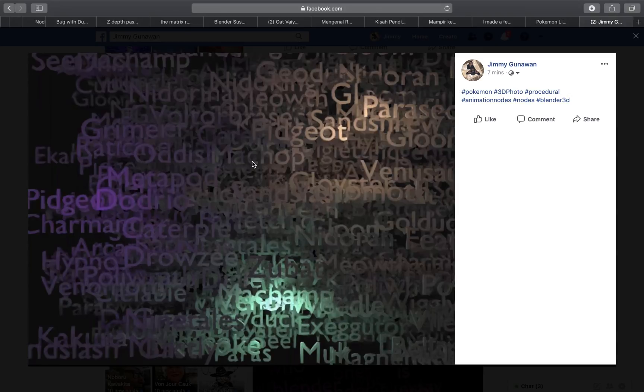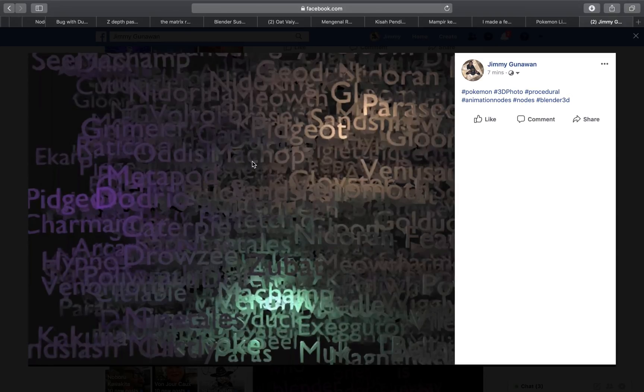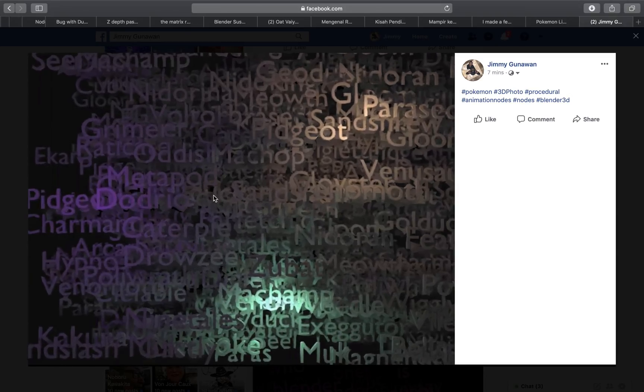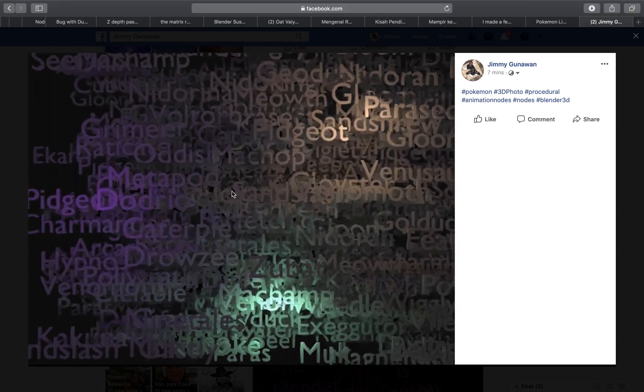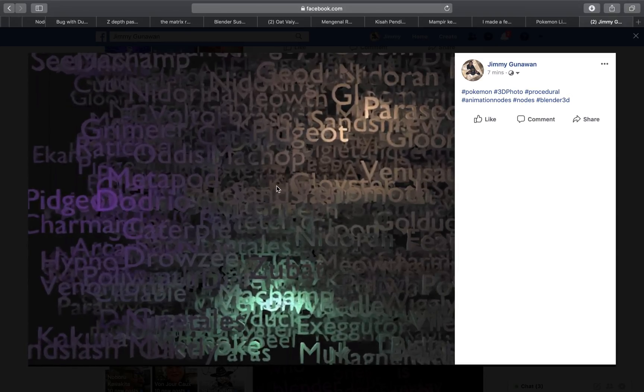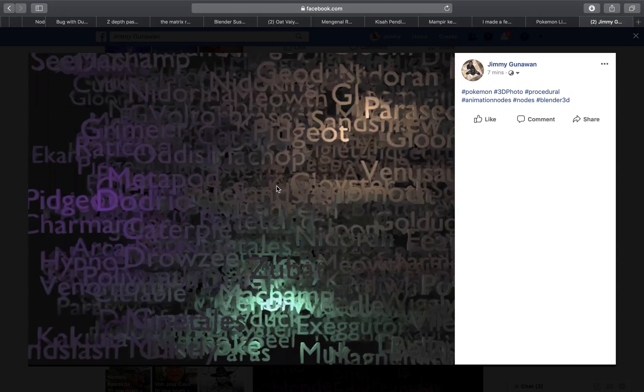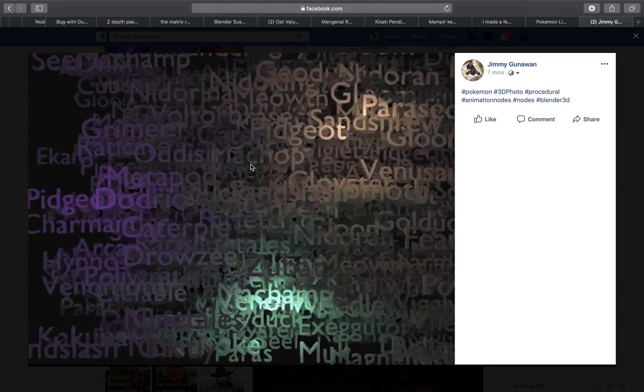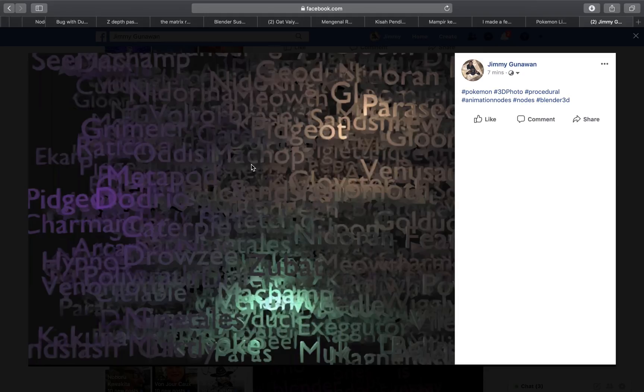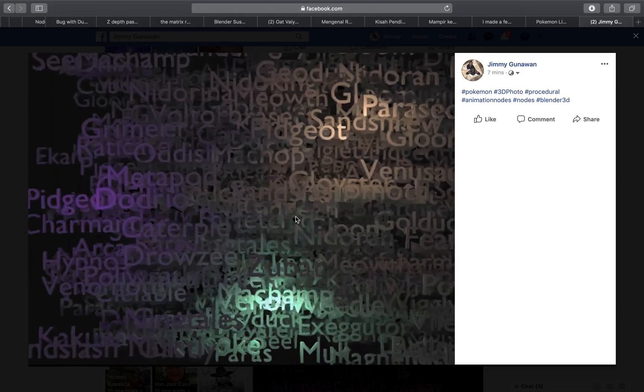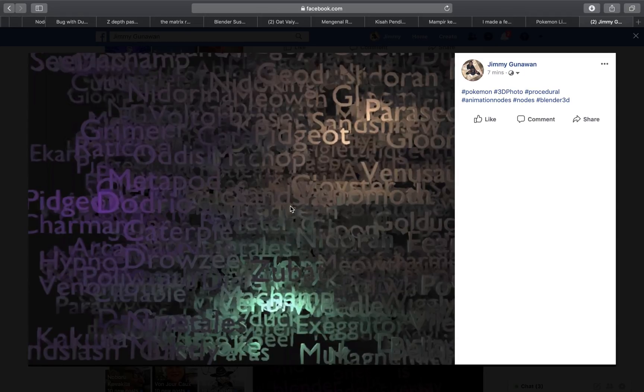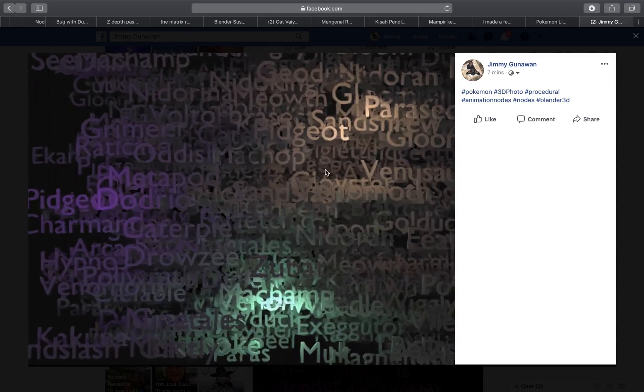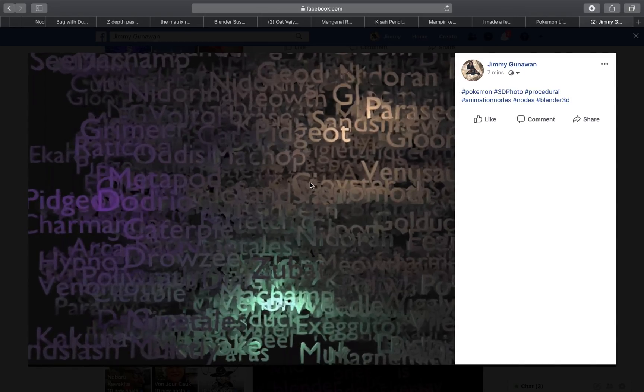This is Facebook 3D photo effects. It's still kind of new. You can actually do this using iPhone X, XS, XR. You can also use iPhone with dual camera. Basically, any iPhone that takes portrait mode can create this kind of effects but I want to create it using Blender.